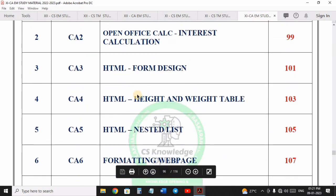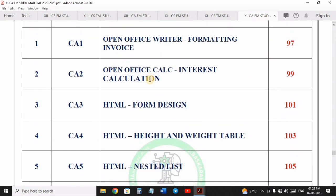For 11th Computer Application and 12th CA, total first 5 and last 5: the first 2 exercises are OpenOffice, the next remaining exercises are HTML, then CSS, then the 7th exercise onwards covers JavaScript. Go through first 5 and last 5 exercises — 10 exercises total.